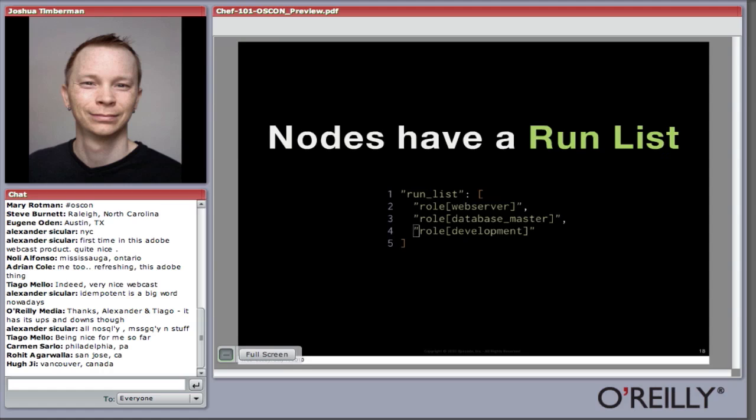Here's an example of the run list in JSON, where we've got three roles: one that represents this node is a web server, it's also a database master, and it's in development. We typically may want one system in development that's both the web server and the database master, since we don't want to waste resources running multiple systems just for testing and development.